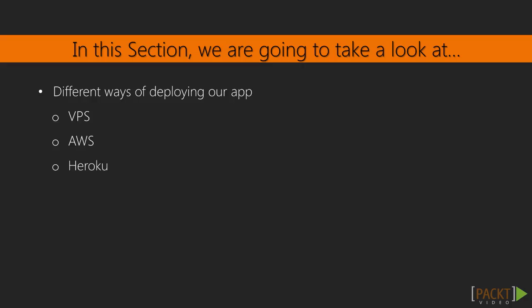In this section, we will look at different ways of deploying our app. We will cover three different ways: simple VPS, Elastic Beanstalk on Amazon Web Services, and Heroku.